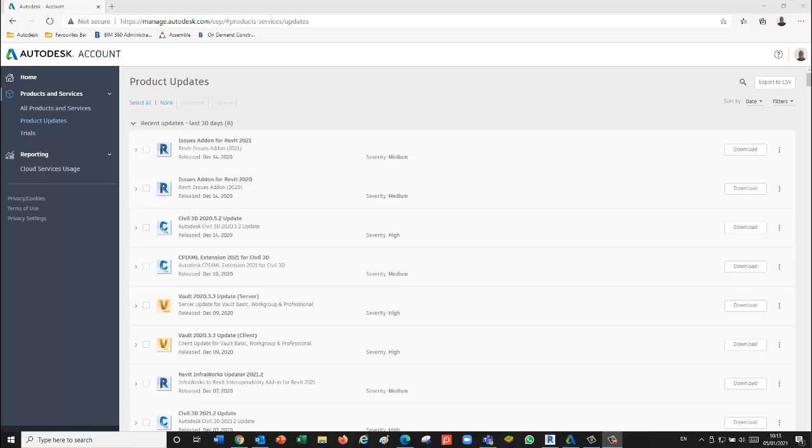Today we're going to talk about the new issues add-on for Revit that allows you to import issues from BIM 360. When they're rectified, you can go through the process in Revit and report back to the BIM 360 environment.